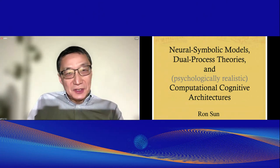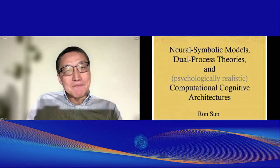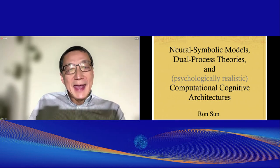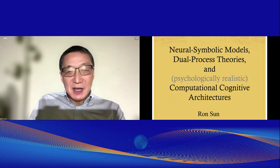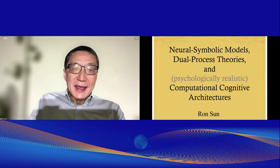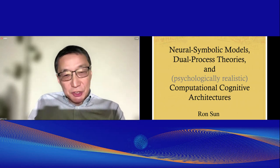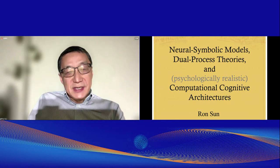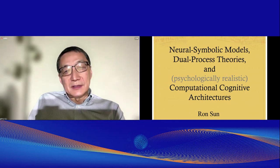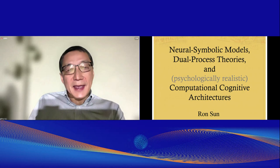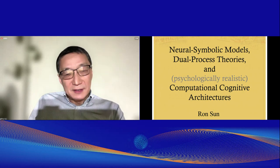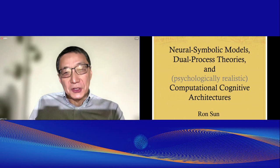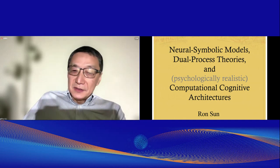I'll be discussing neurosymbolic models, dual-process theories, and computational cognitive architectures — their relevance and their relationships to each other. It will be mainly about some historical backgrounds and their relevance to current and future research in these areas.